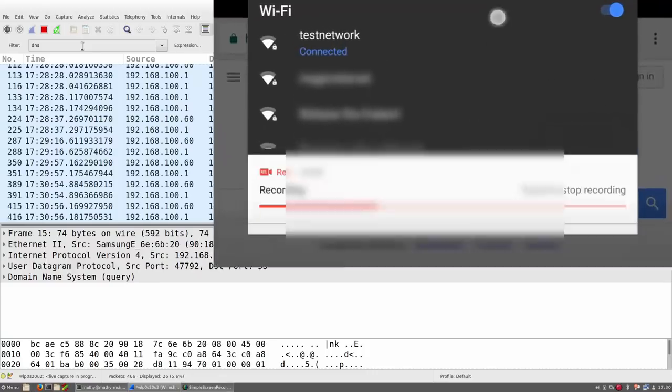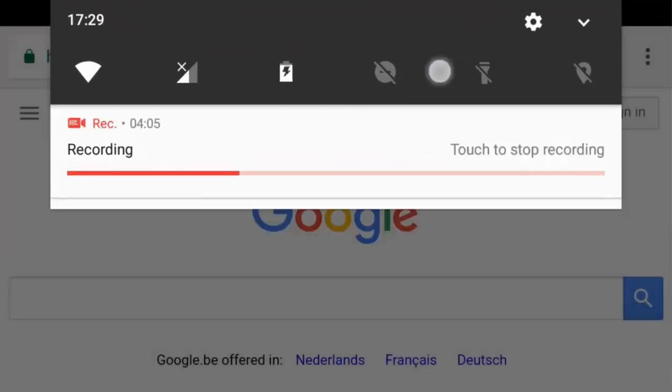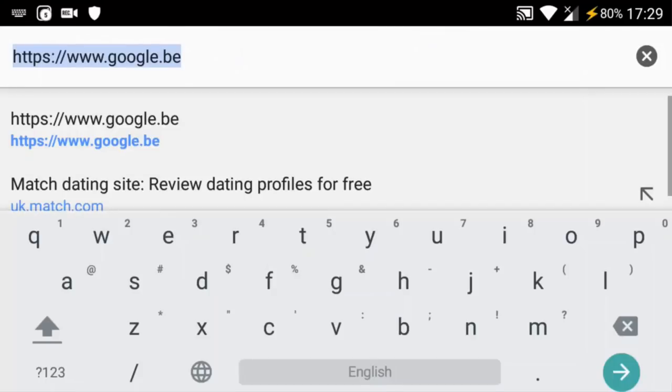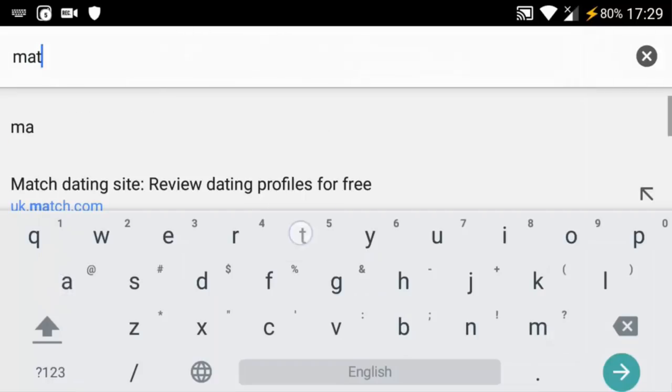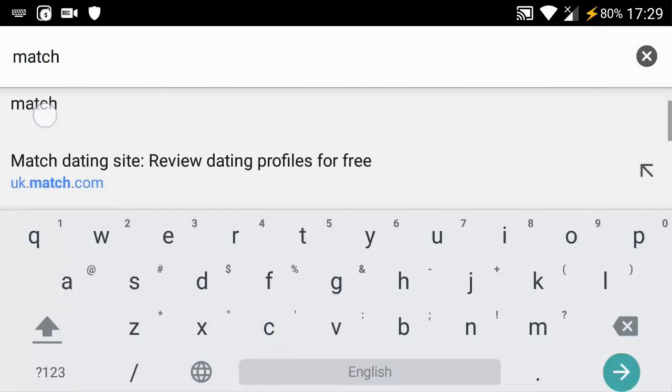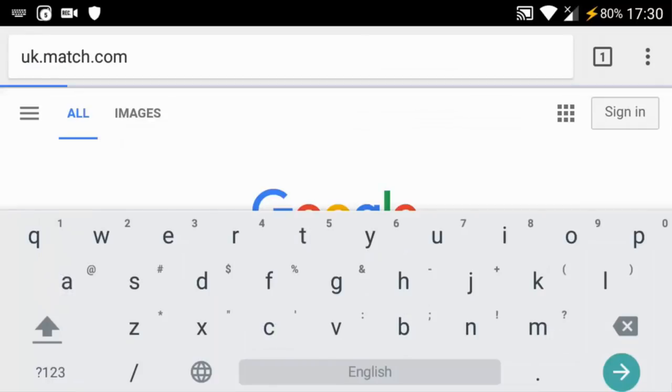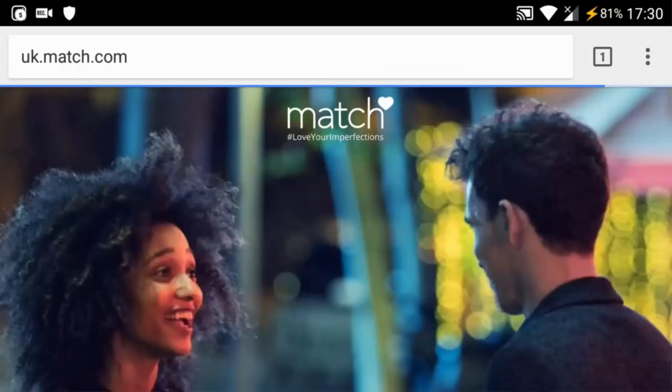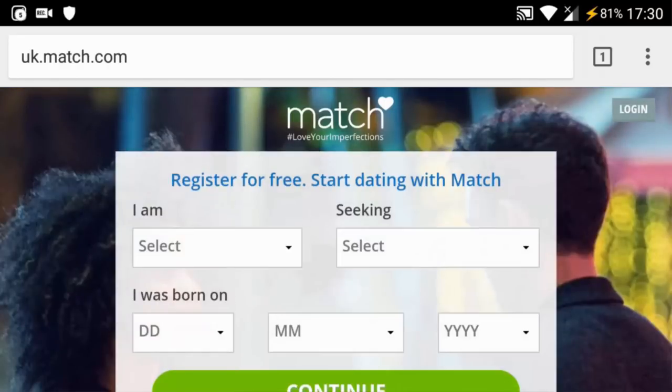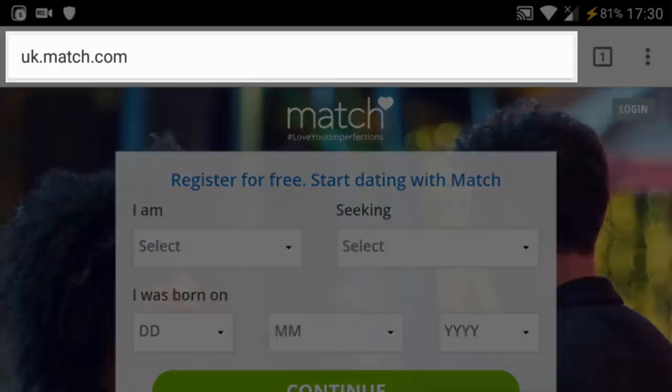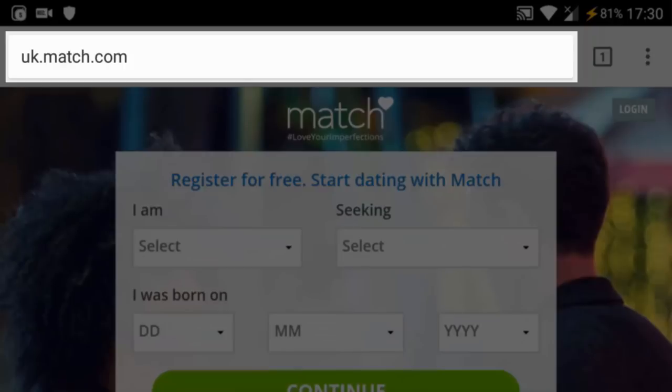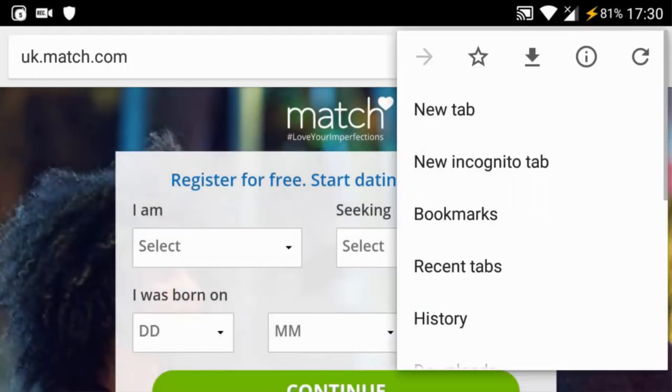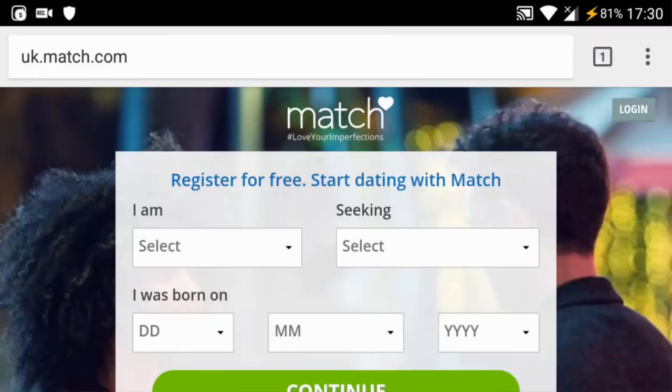Let's now visit a website on the Android device of the victim. In particular, we will again visit Match.com. As you can now see, there is no longer a green HTTPS lock in the address bar of the browser. This means the website is no longer using HTTPS as an additional layer of protection.